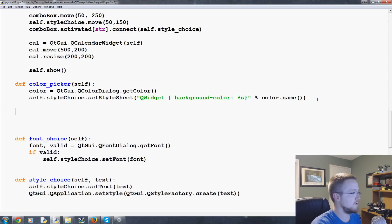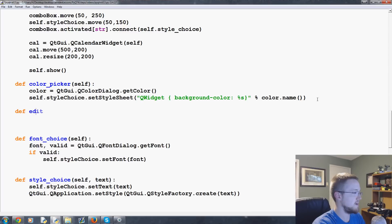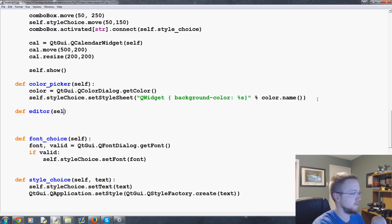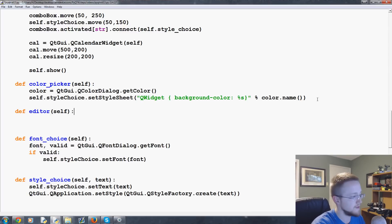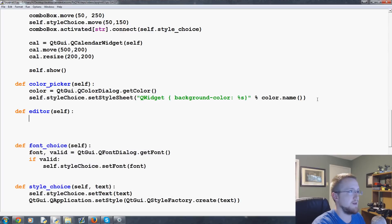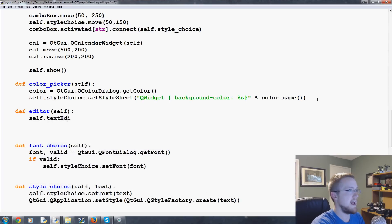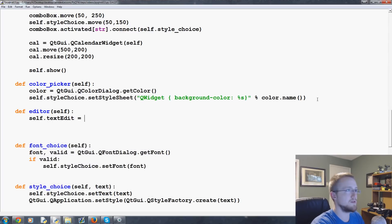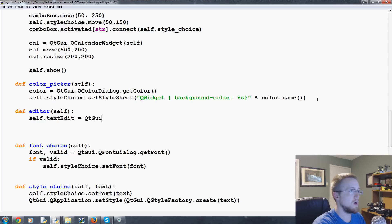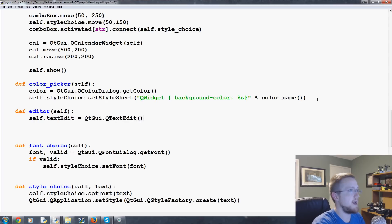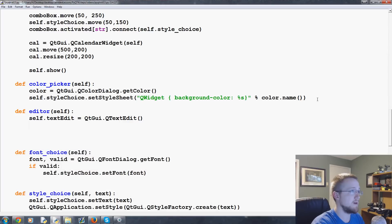So what we'll do is define editor. We're going to pass the obligatory self. And then we're going to say self dot text edit equals qt gui dot q text edit empty parameters. And then